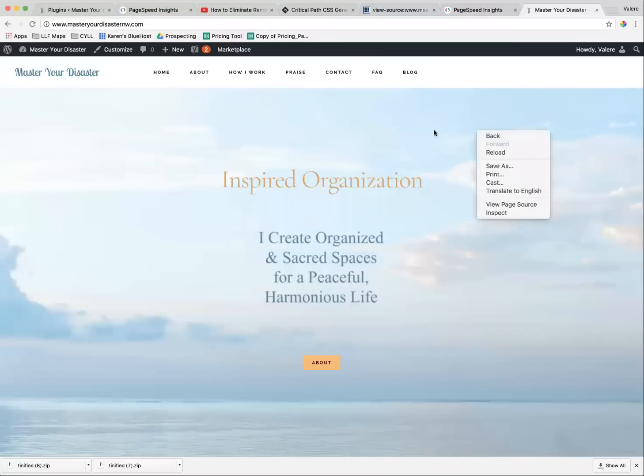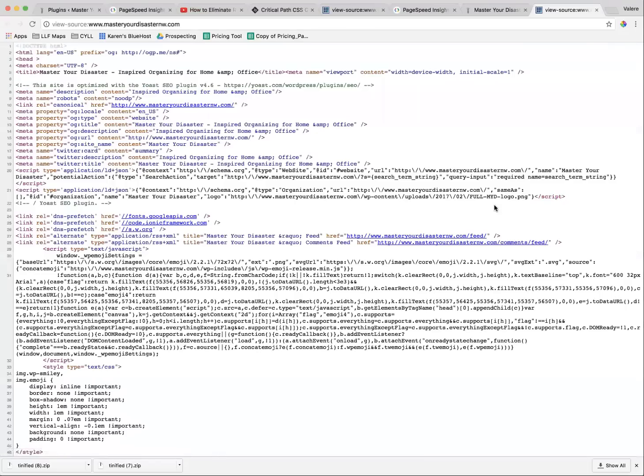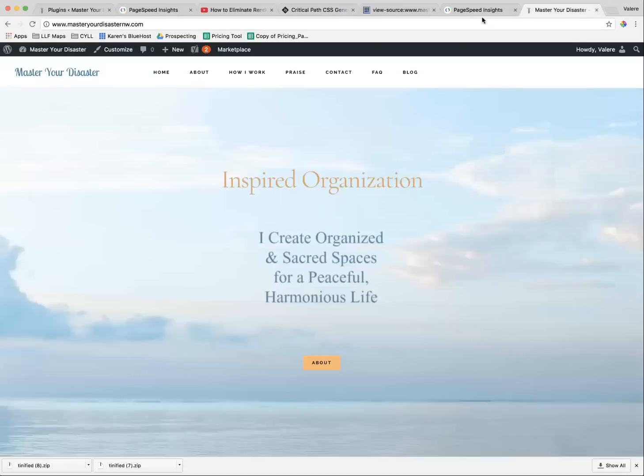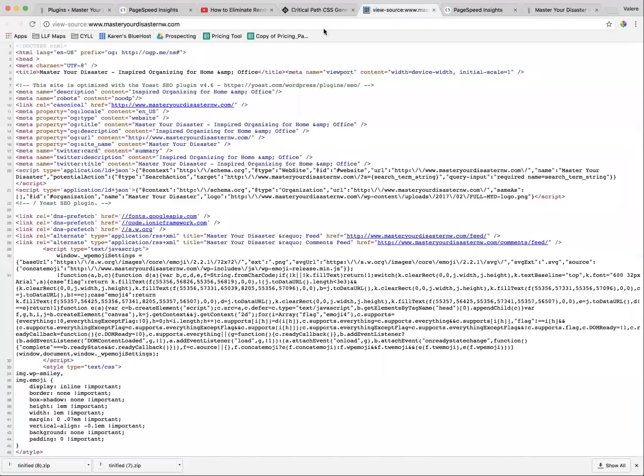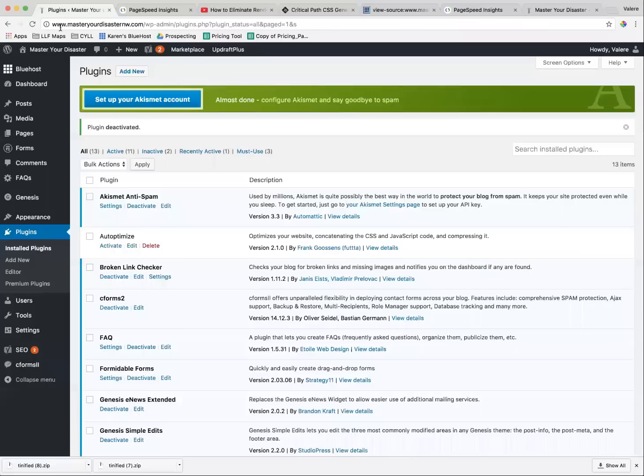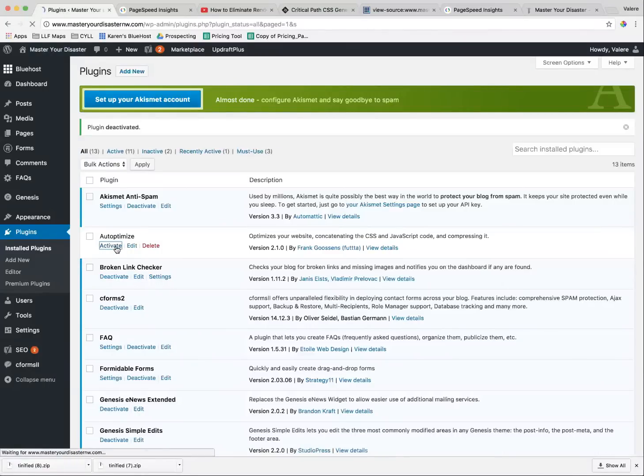And how you view your page source, by the way, is you just go to your website, and then right-click, go to View Page Source, and bingo, there you go. That's how I see it. So that is what we see. We're going to activate this plugin. I'll show you what it does.